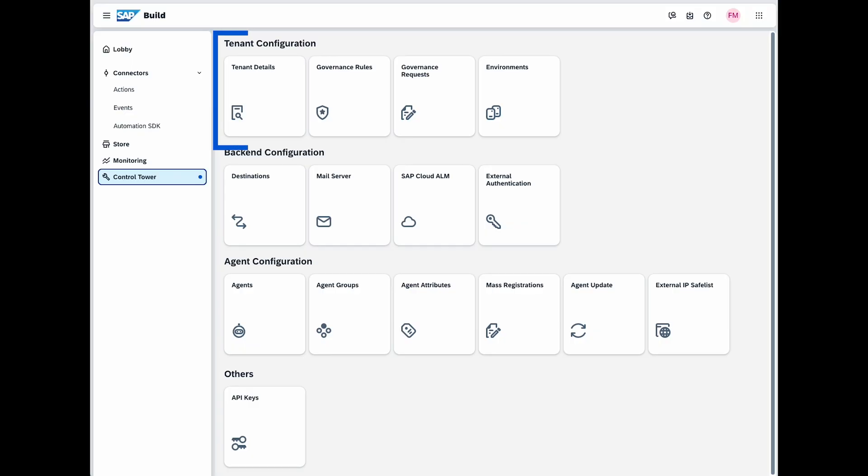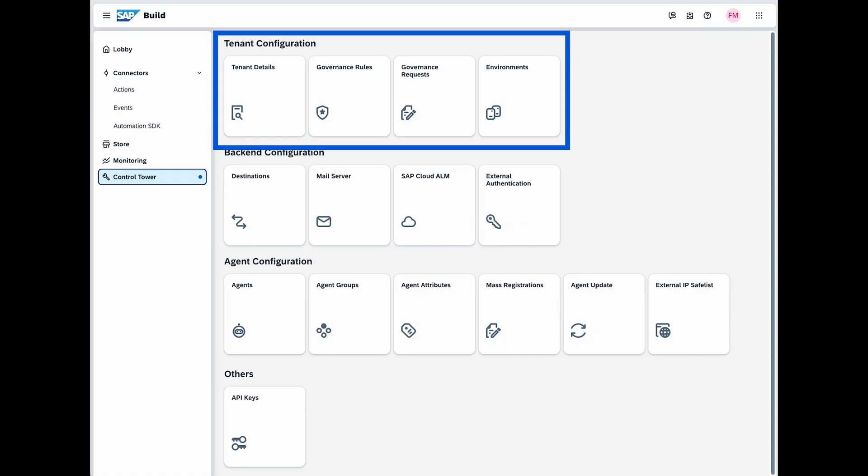The type of tenant you require will depend on your specific use case. You can tailor these needs within the tenant configuration section where you can define your tenant, establish governance rules and configure environments.